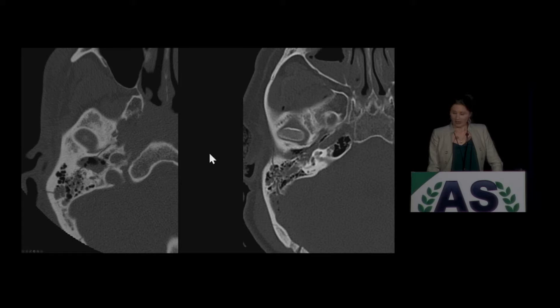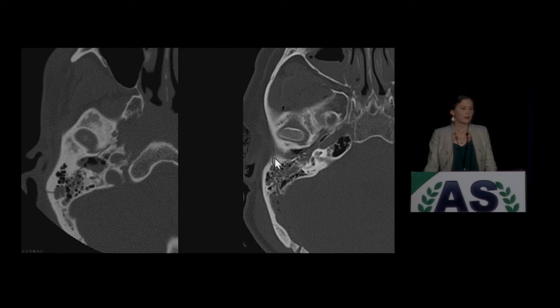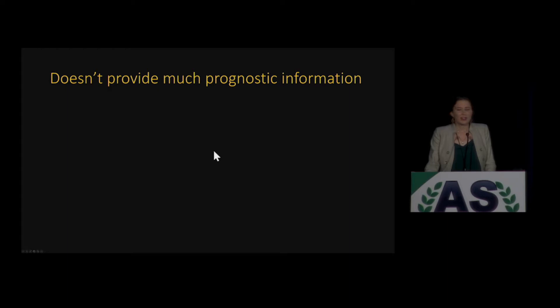Here on the left, you have a nice longitudinal temporal bone fracture, and then there's a transverse temporal bone fracture right here. This caught on pretty well because it's got pretty good inter-observer variability. But it doesn't provide a whole lot of prognostic information, unfortunately.